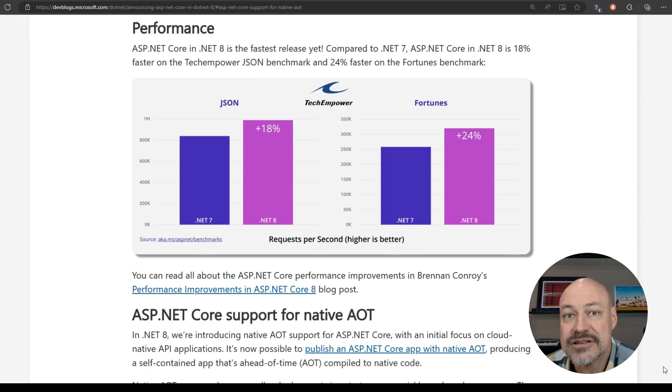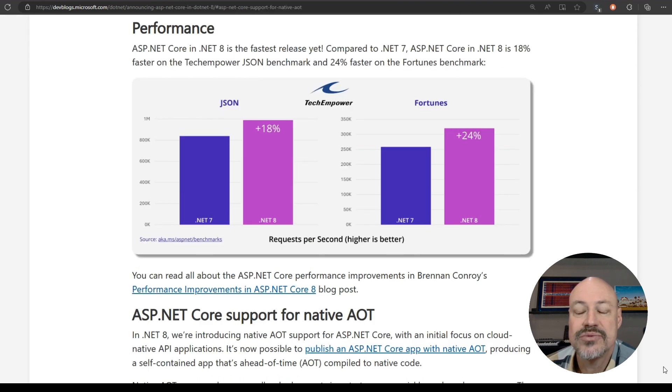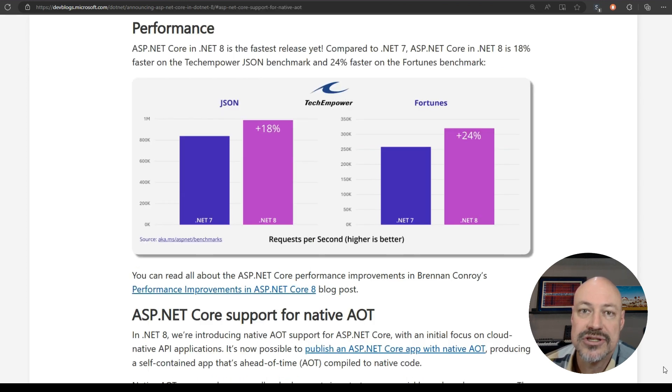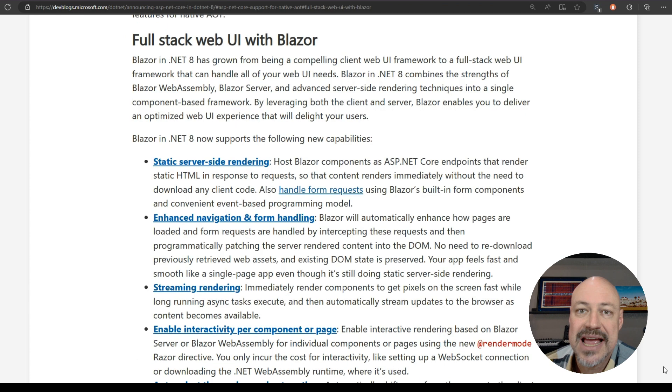In ASP.NET announcements for the release, we have of course performance improvements, also AOT improvements, and a lot of great stuff for Blazor developers.